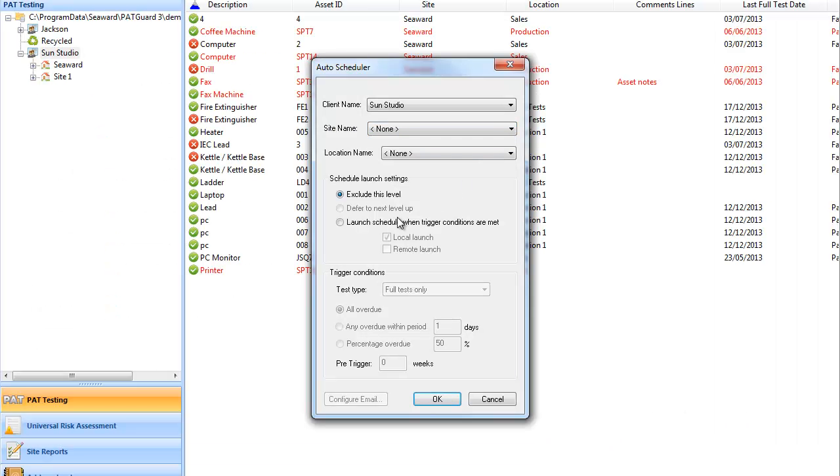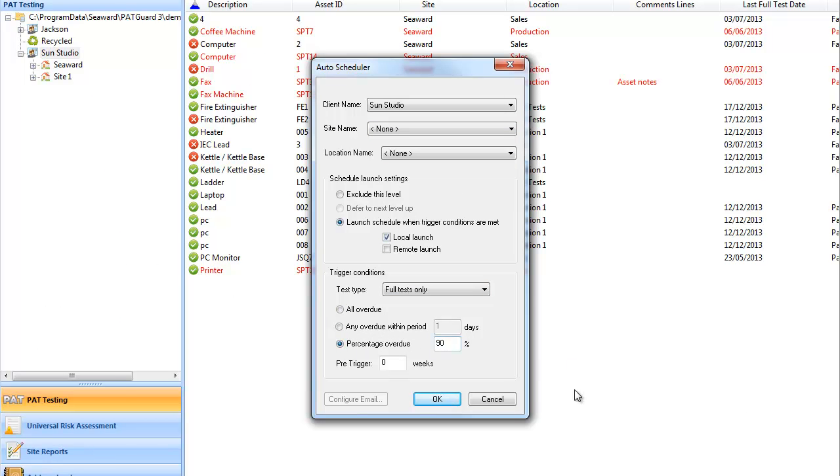The auto scheduler function can be set up to trigger when some or all assets under a particular level are due or almost due for retest.